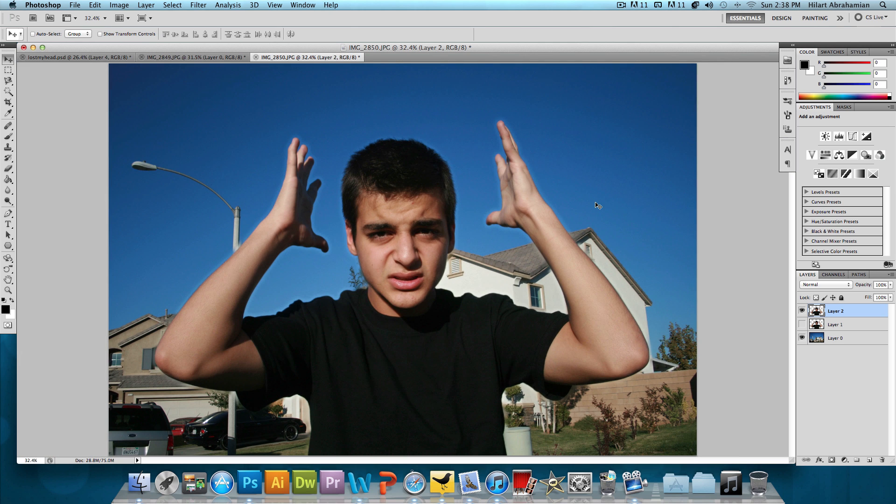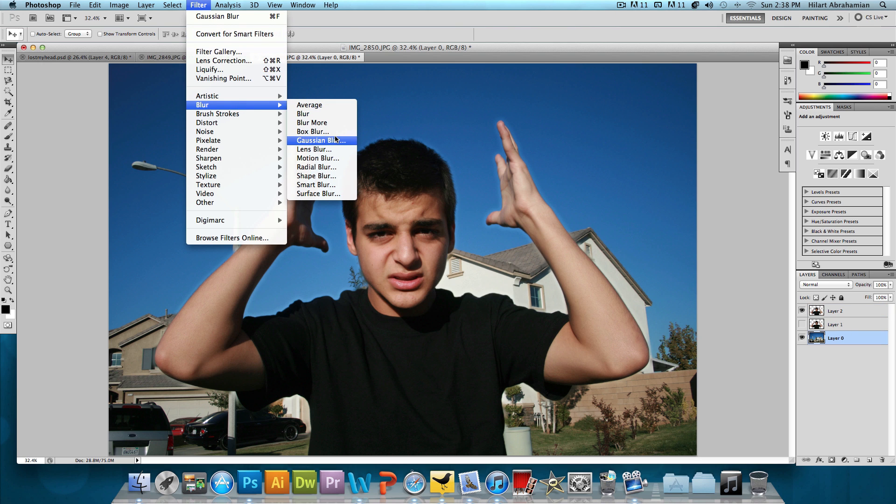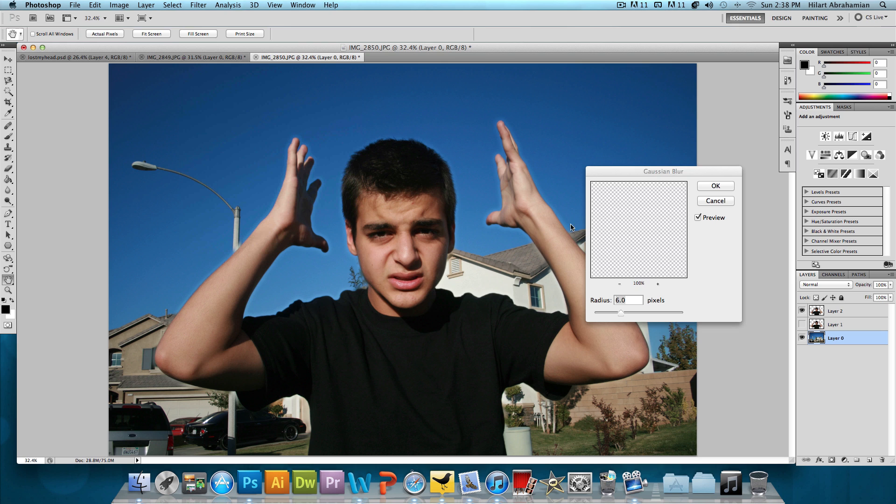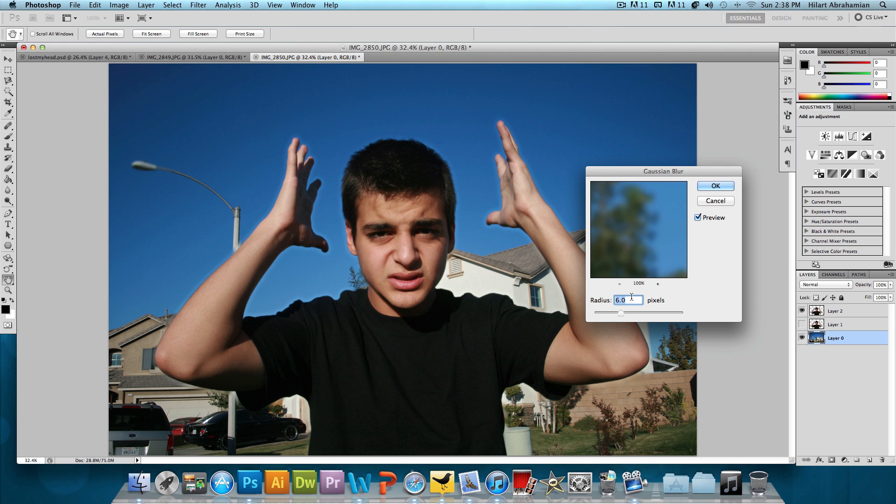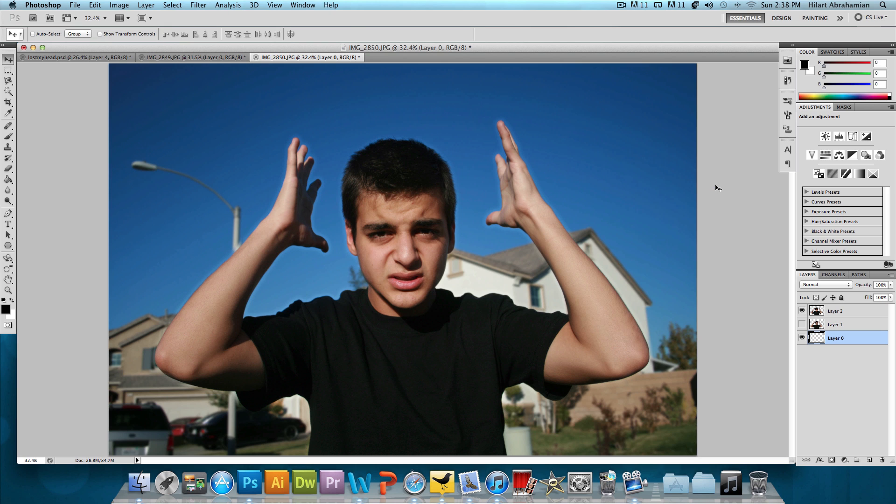So what we're gonna do to make these changes or to fix these changes is we're gonna select the background layer, go to filter, blur, and we're gonna add a Gaussian blur. And the radius is gonna be about six pixels and press OK. And that's looking pretty good.